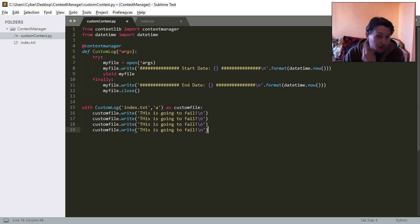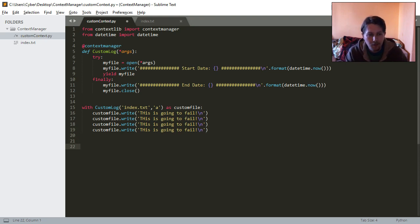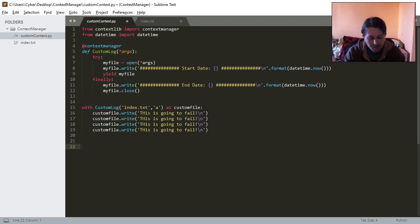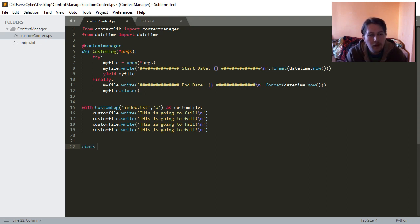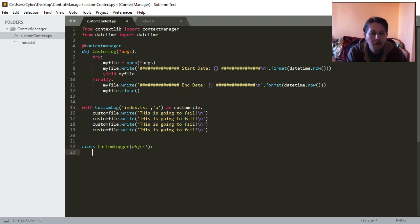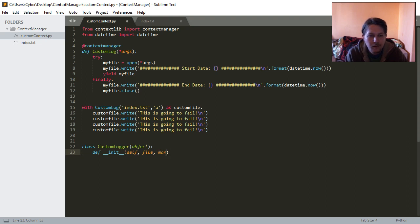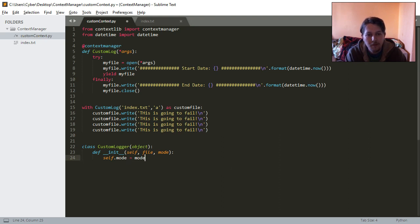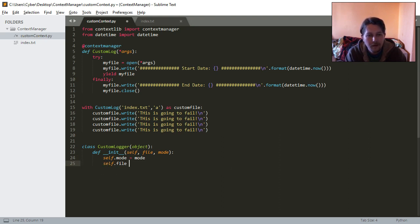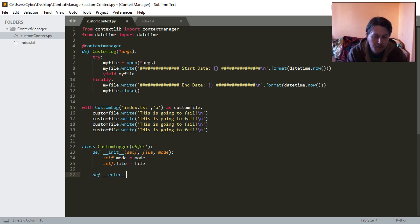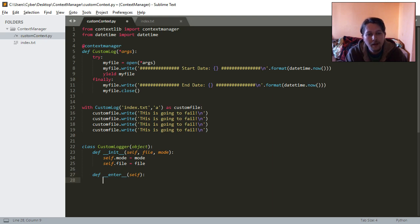And if you want to do the same thing with the class, then it's a bit more tricky, but you basically have to remember two things. The class is a custom logger and it's coming from an object. We will have an init function which gets the self, the file and the mode. And self.mode is going to be equal to the past mode. Self.file is going to be equal to the file which was passed. And we need an enter function and an exit function.